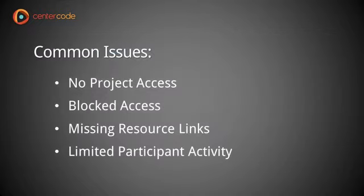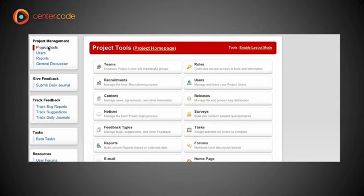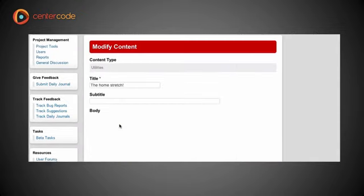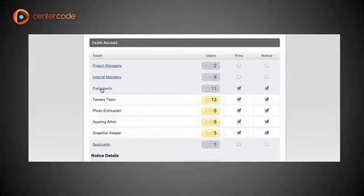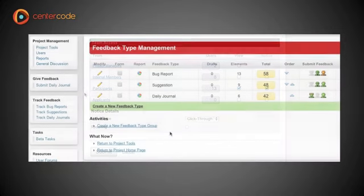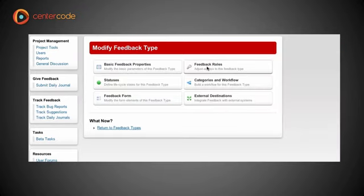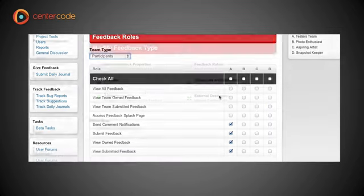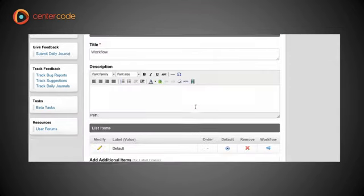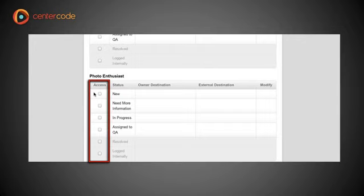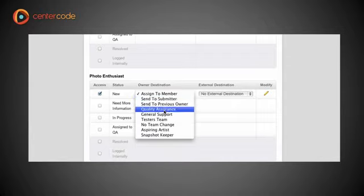Another common issue when dealing with new teams and resources is missing resource links in the left-hand menu. To fix that, take a look at the resource itself and make sure its roles are set up accordingly. For example, if a survey isn't showing up in the left-hand menu, make sure the survey's roles allow for team access. If the concern is with submitting feedback or tracking bug reports, check the feedback roles and make sure they're turned on for that team, then check the categories and workflow for that feedback type. If the user has no effect on workflow, Centercode won't provide them with a link to submit feedback — giving them access to the New status, for example, will show that submit link in the left-hand menu.